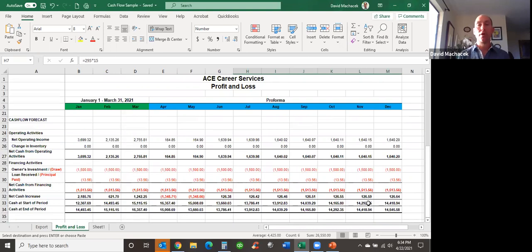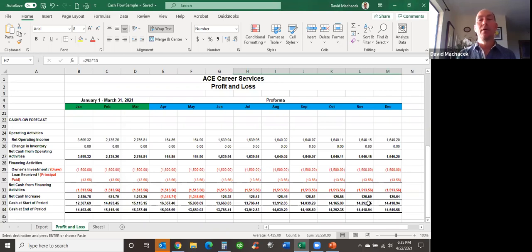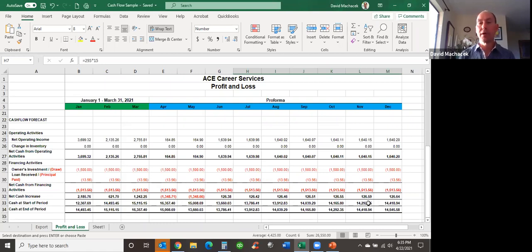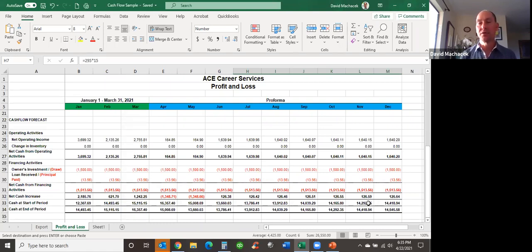A typical cash flow forecast for a loan application would be approximately two to three years. If you're applying for a Small Business Administration loan, such as those available through Women's Economic Adventures, they're going to request at least a two-year cash flow forecast to determine whether you are a good risk. In this particular case, I think we're at pretty good risk and I would have no trouble being considered a good loan candidate.